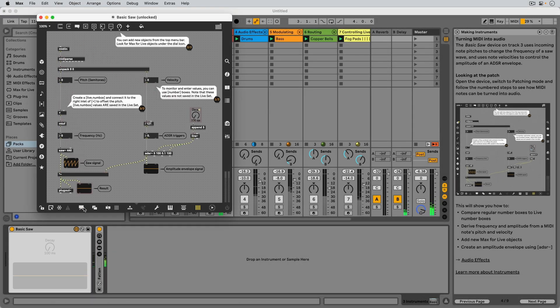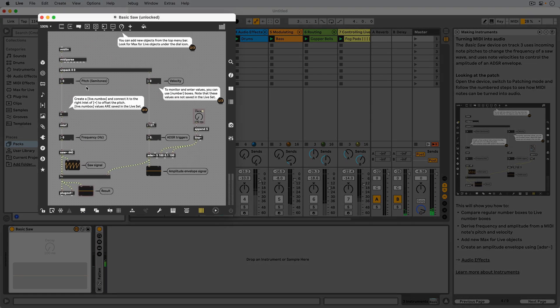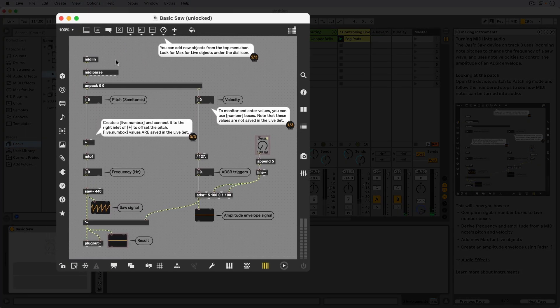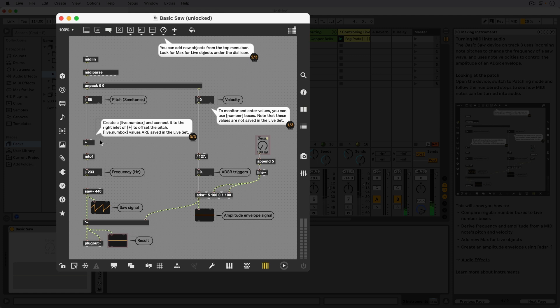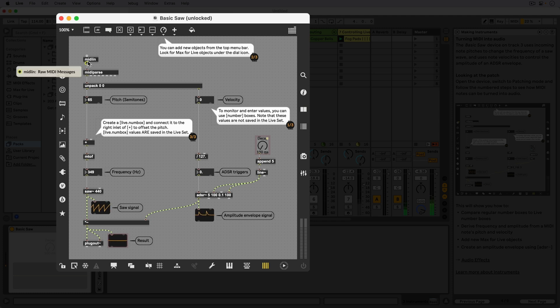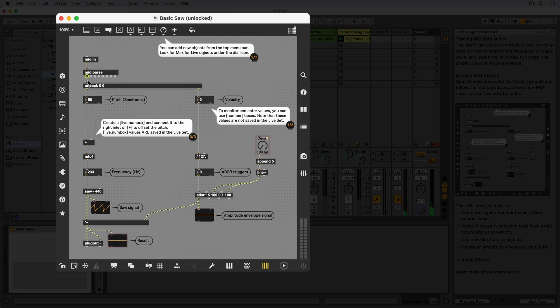To make patches look as clear as possible, we like to start our patch at the top and try to let data flow from top to bottom. Here, MIDI notes from Live enter the device through the MIDI in object. Live provides a lot of MIDI data, so by using the MIDI parse object we parse out the pitch and velocity values of each incoming note.